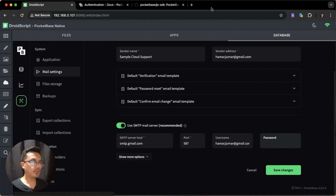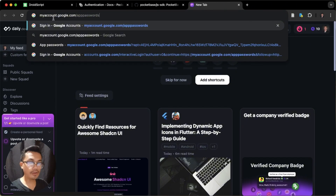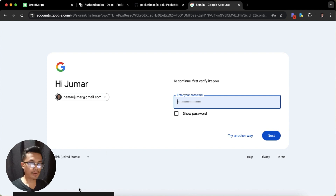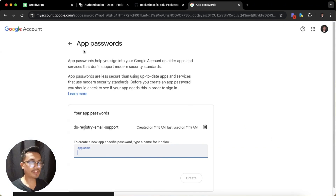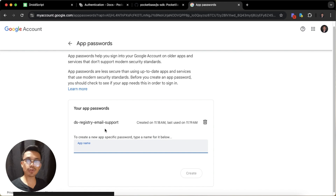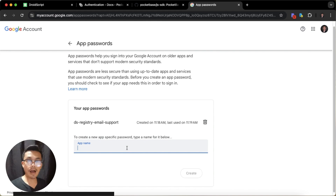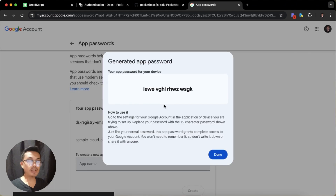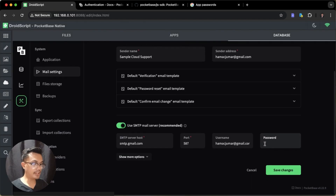To create an app password, open a new tab and navigate to myaccount.google.com/apppasswords. After logging in, you'll see the App Passwords page. I already have one called 'DSRegistry Email Support'. To create a new one, type a name — I'll use 'Sample Cloud Support' — and click Create. It will generate a 16-character app password. Copy it and save it safely on your computer. Then paste this app password into the password field back in PocketBase and save changes.